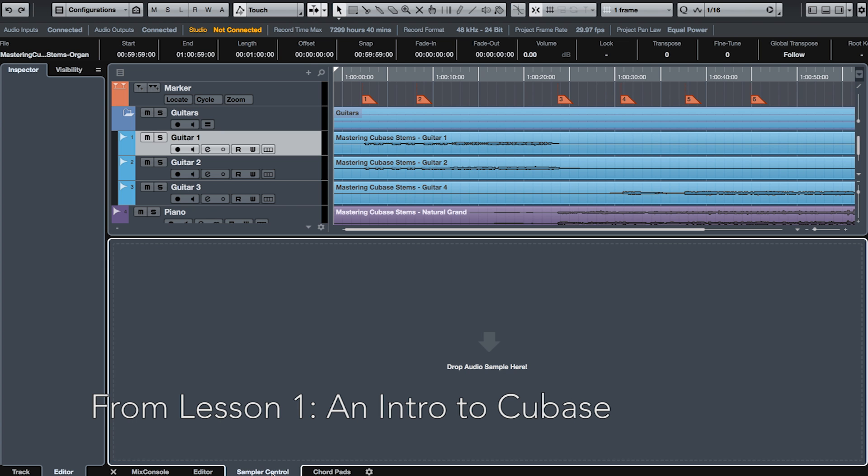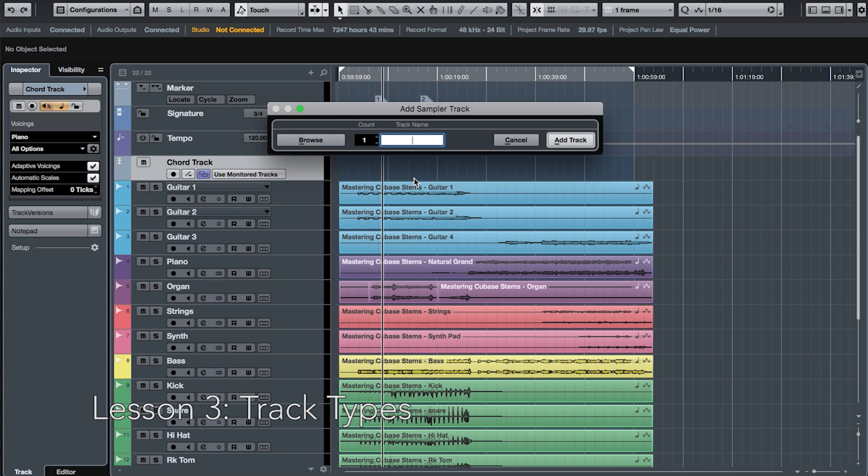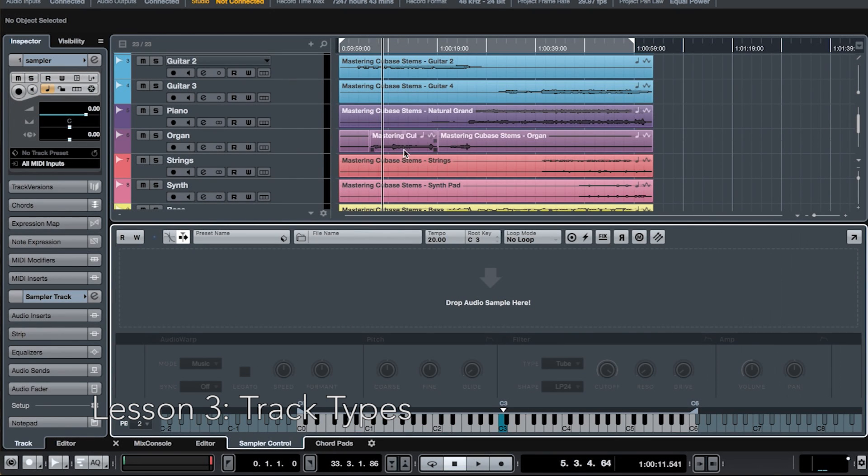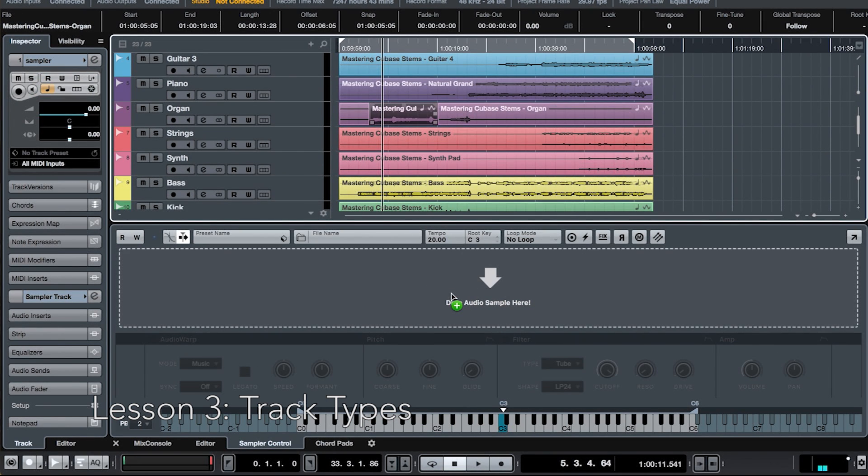We'll talk about the sampler tracks in our discussion on track types. The sampler track is very similar to the instrument track, which we'll talk about in more detail in our three-part lesson on MIDI. And to get this process going, all you need to do is drag an audio part into the sampler inside the new lower zone of your editor window.